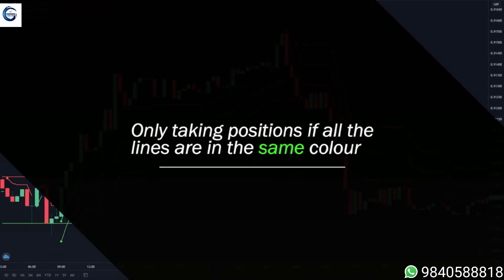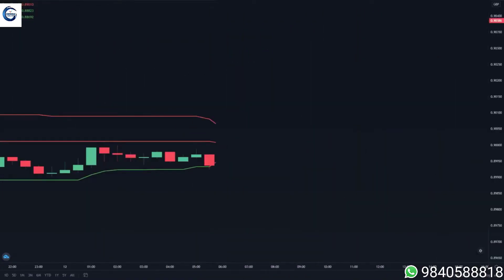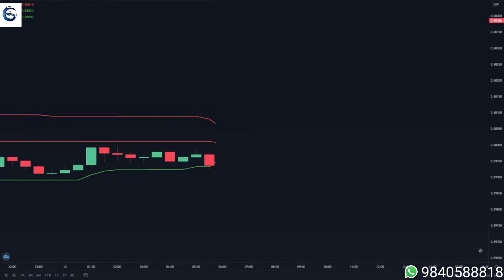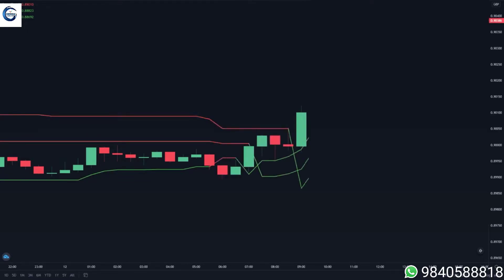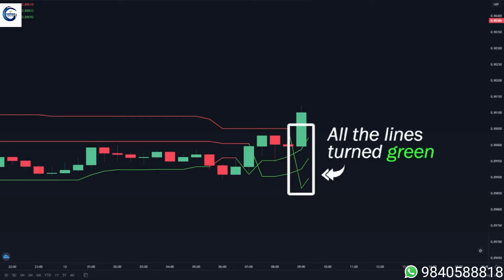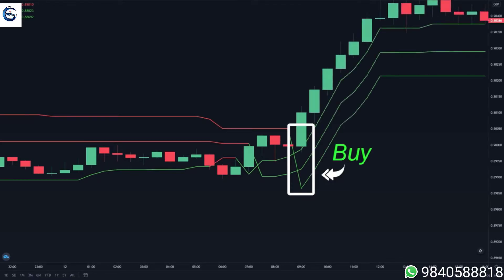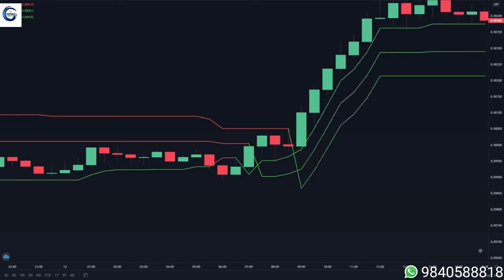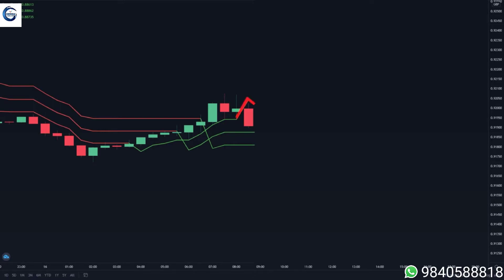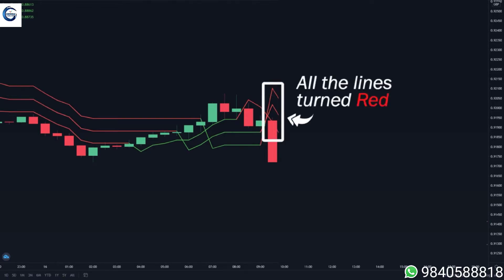For example, in this chart we can see that the bottom line turned green but the other two lines are still red, so you don't want to take positions yet. Next you can see at this point all the lines turned green, and this is where you want to take a buy position. Looking at another example, the top line turned red but the other two lines are still green, so you don't want to take any positions yet. Next, you can see all the lines are now colored red, so this is where you want to take a sell position.